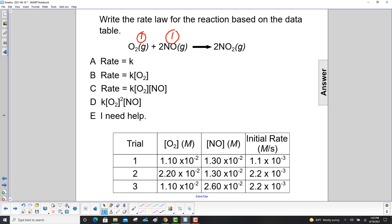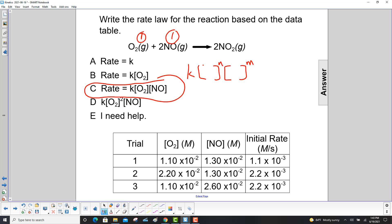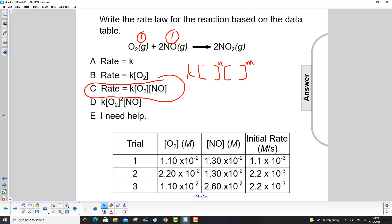The reaction rate is equal to K, a constant, times the concentration of each of the reactants raised to their order. Since the order of each one is 1, the rate law is K times the concentration of oxygen to the first power, times the concentration of nitrogen oxide to the first power.